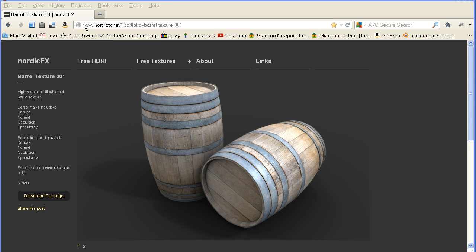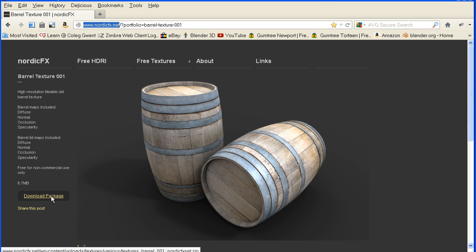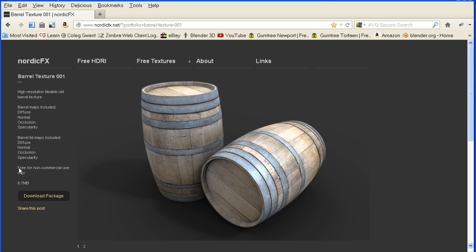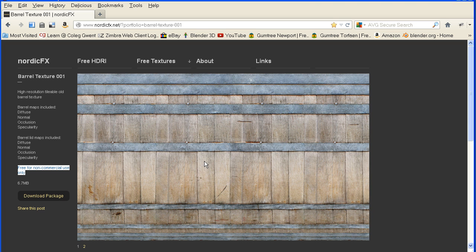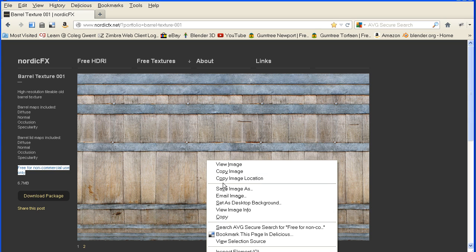This is the website where I got the barrel textures from — nordicfx.net. If you click this link, you can download a zip package containing all the textures, which are free for non-commercial use only. If you click the number 2, you can also get a lower resolution version of the side of the barrel by right-clicking and save image as.